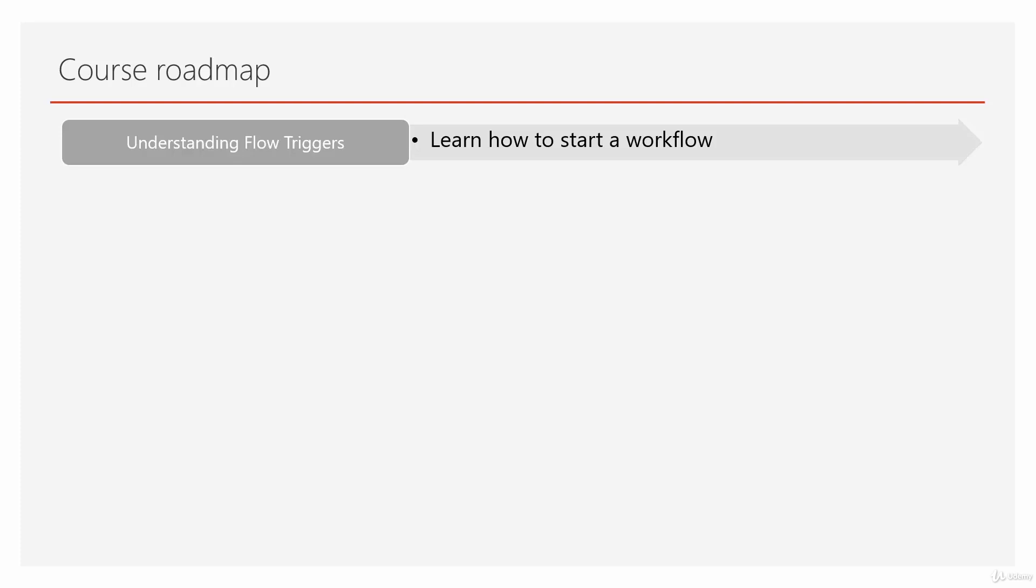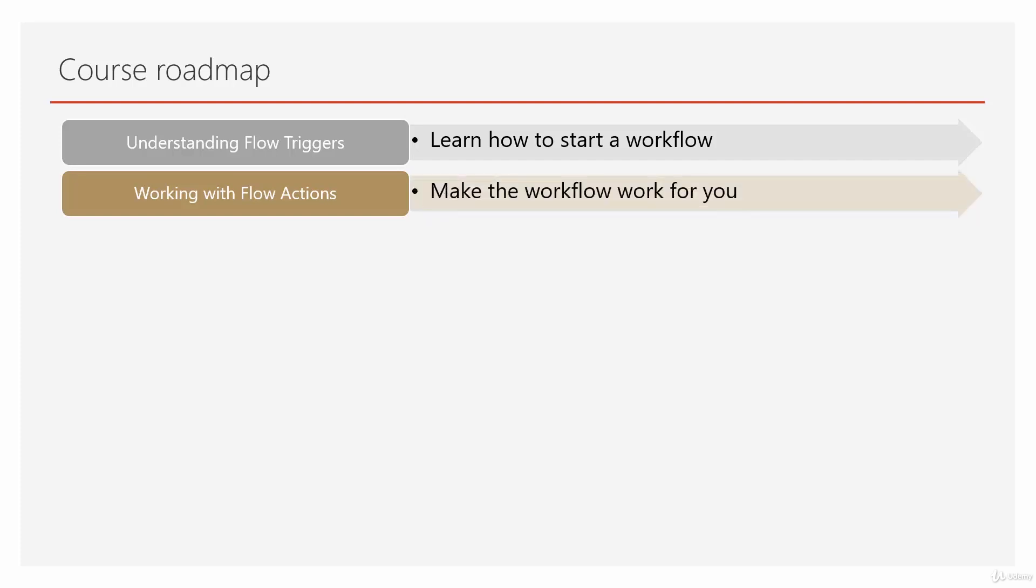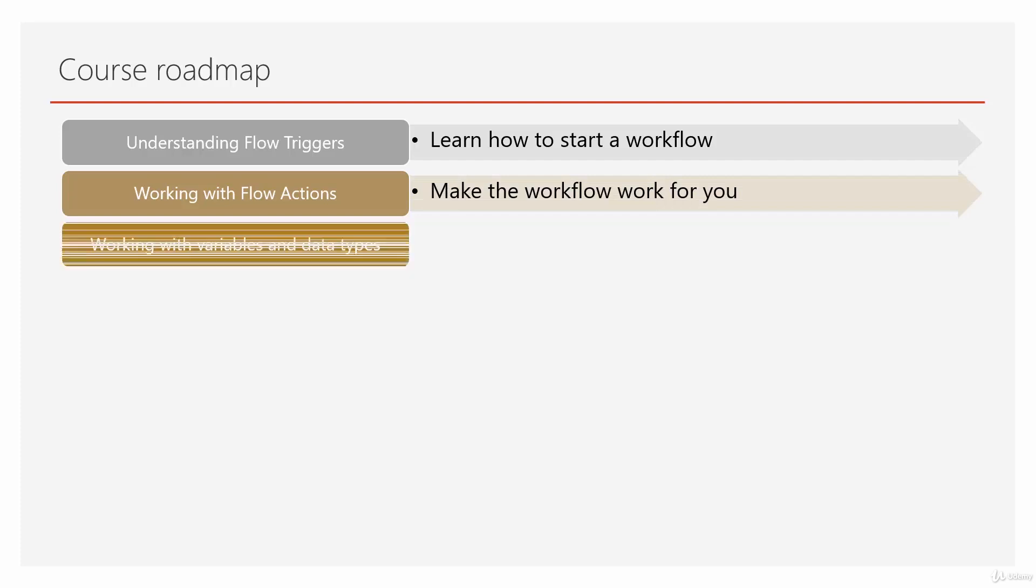Right after that, we want flow to do something for us. We go through different kinds of flow actions and make the flow work for us.